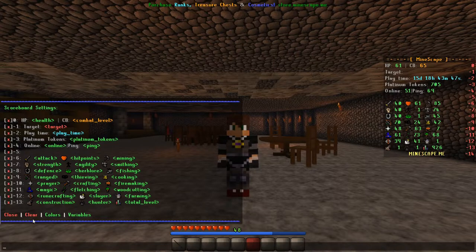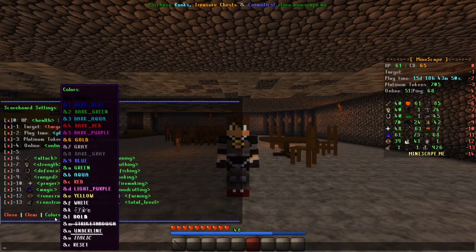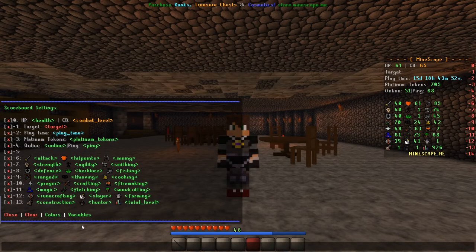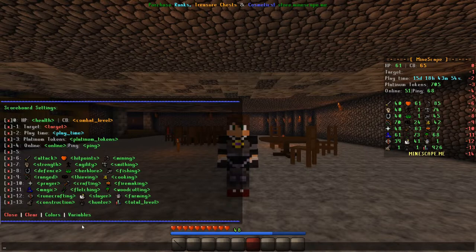In the scoreboard settings you will see at the bottom: clear, colors, and variables. We will be going through all of these in this video.